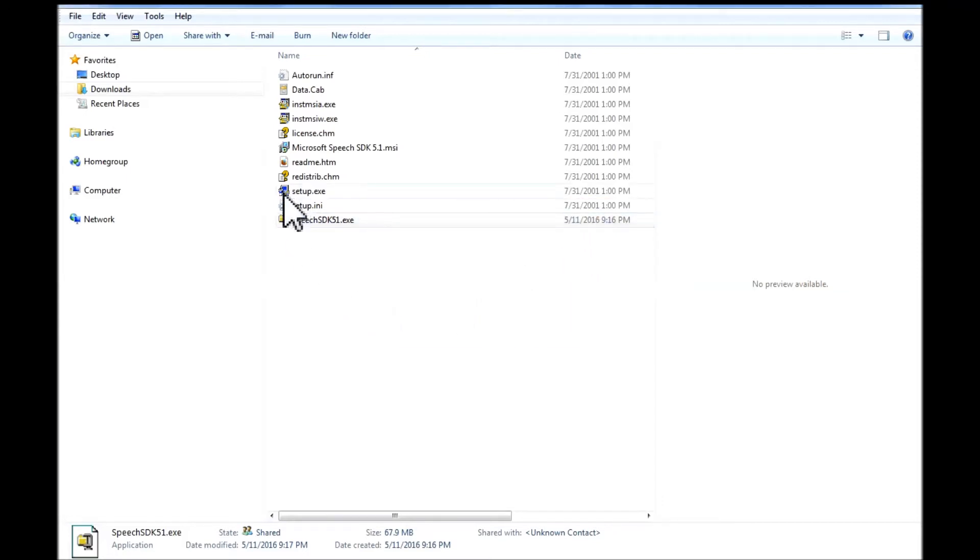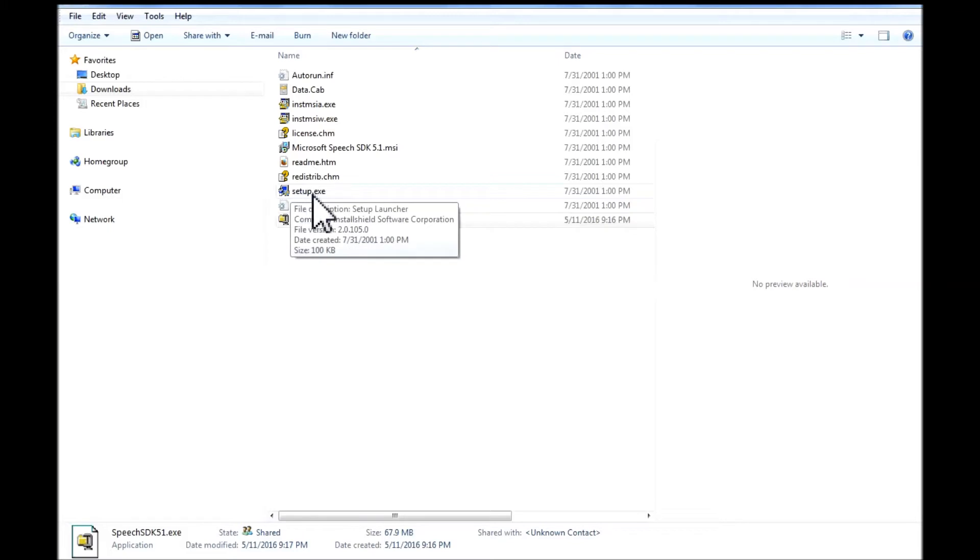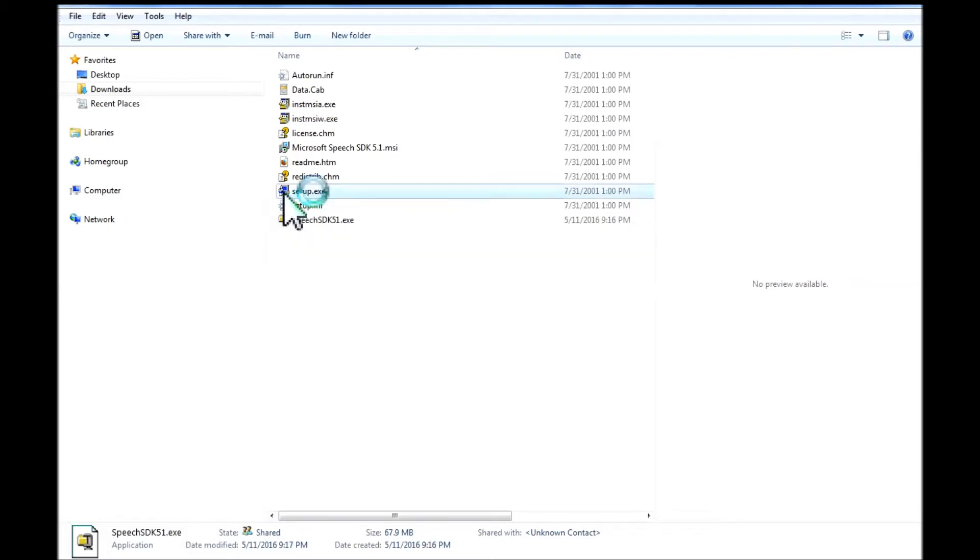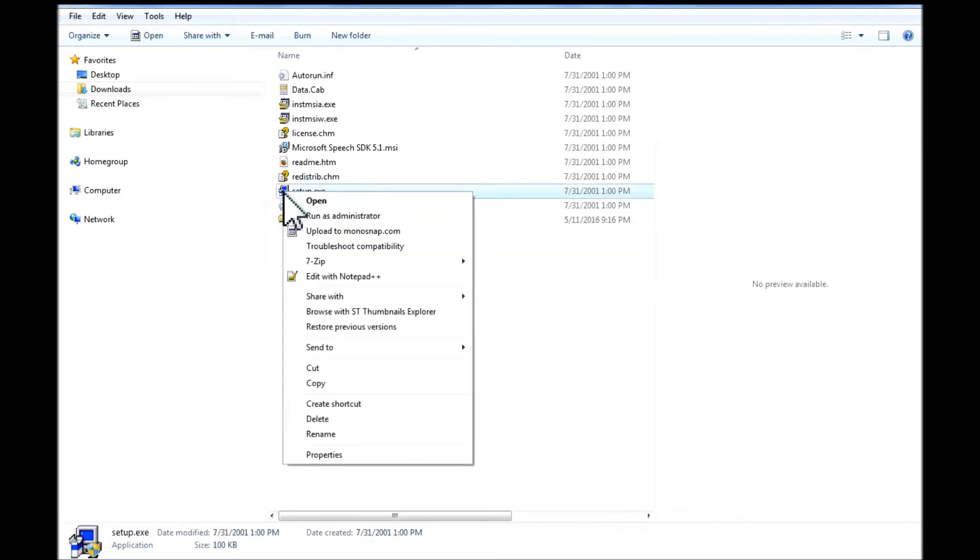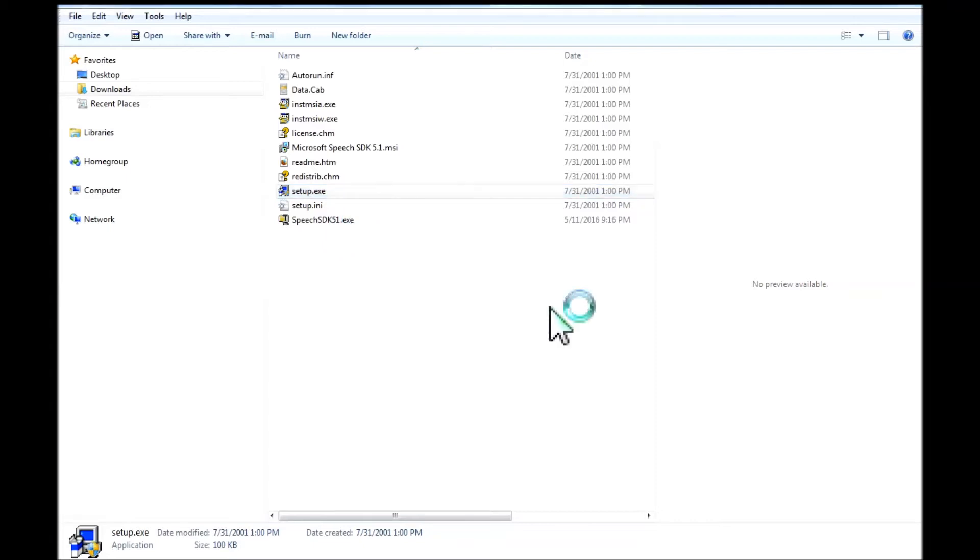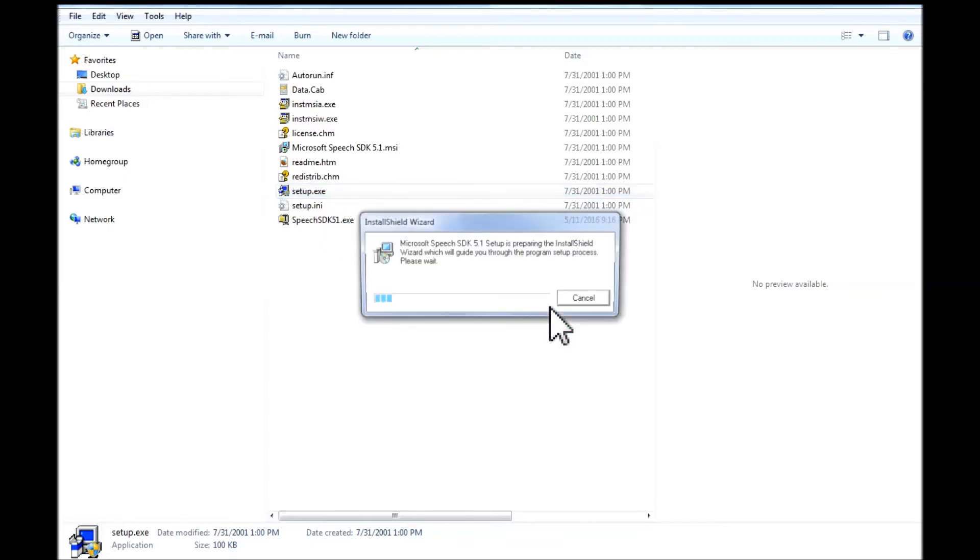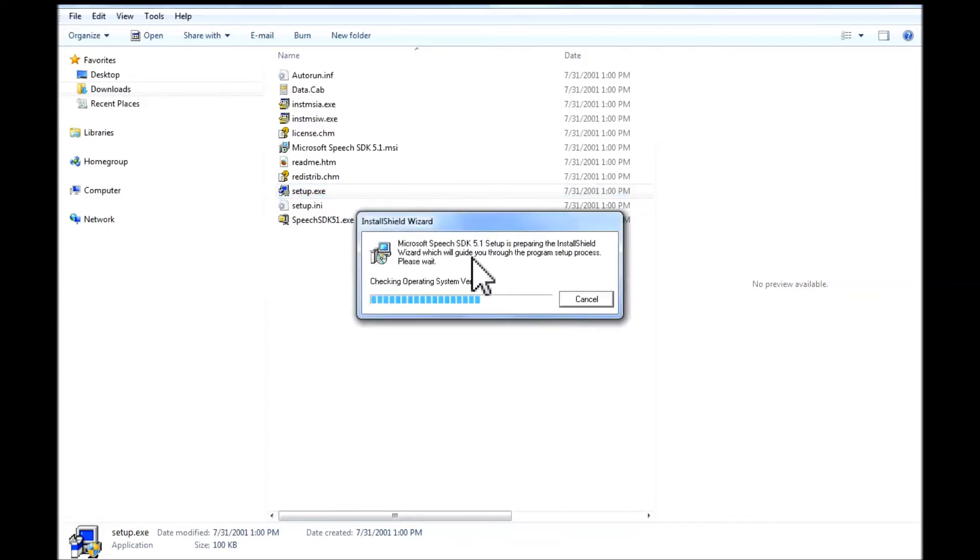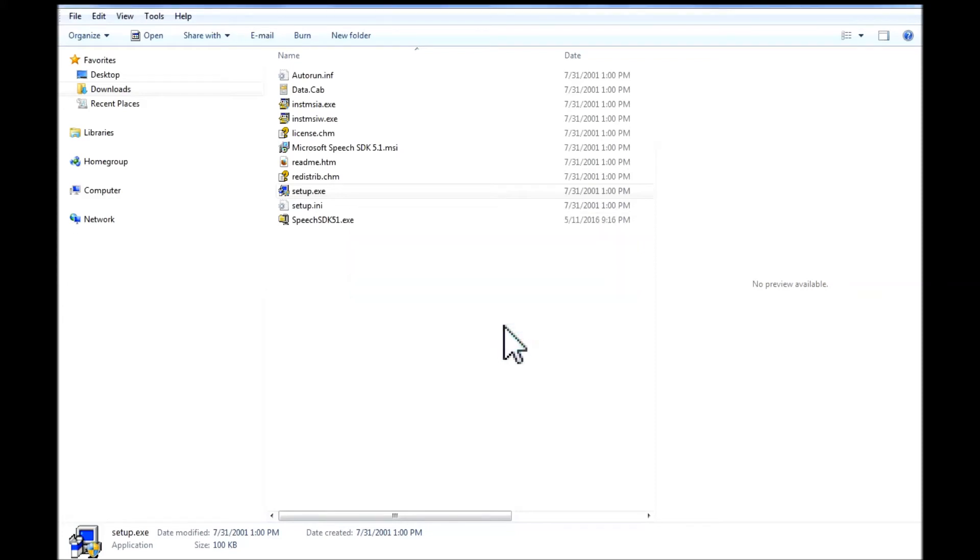Now I turn my attention to this setup.exe file. I will right click on it. Or you can double click to run it. And I will choose run as administrator. At this pop up, I will move forward in my installation.